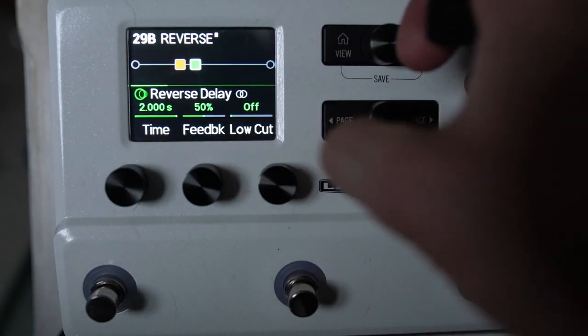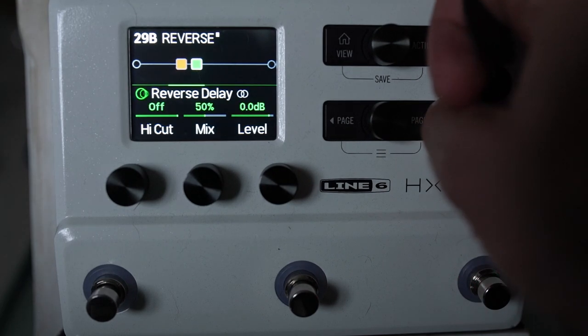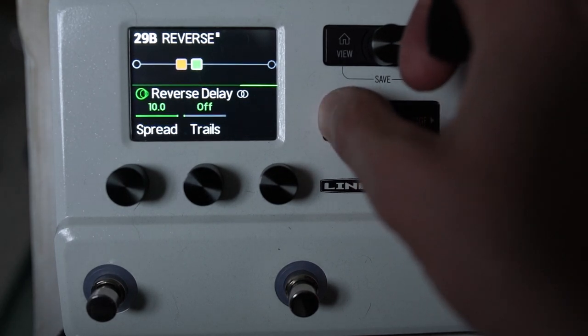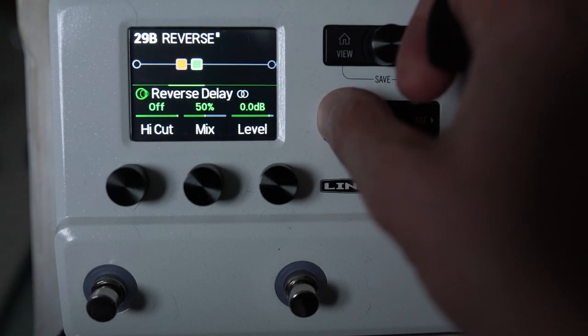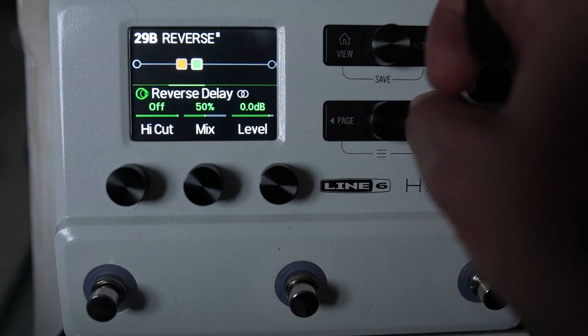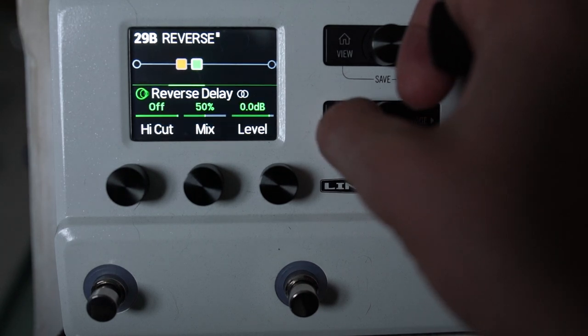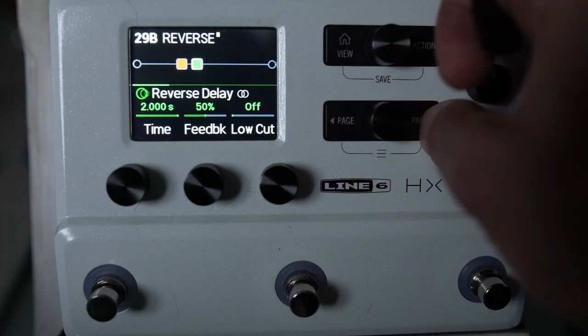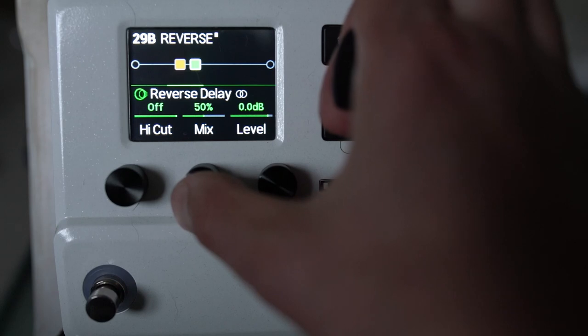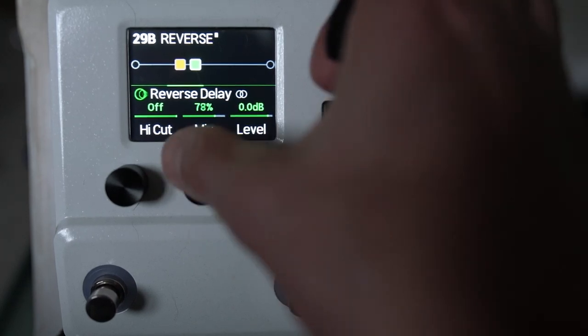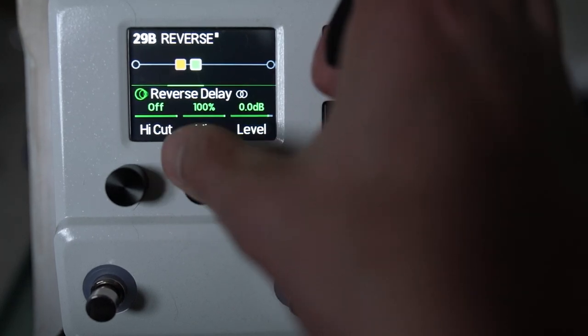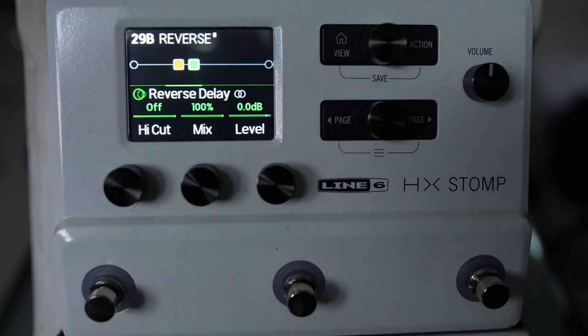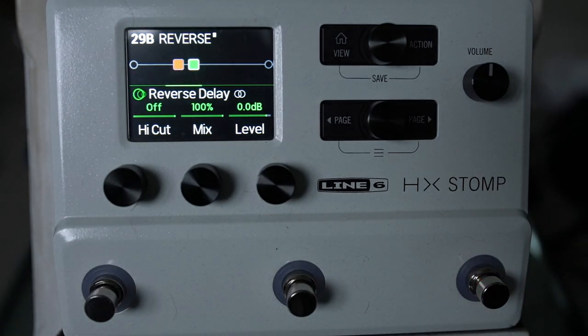And if we use stereo, we can get two seconds of delay. I think that's the way that it works. So I'm going to set the time to its full length. We've got feedback, low cut, high cut, mix level, and we've got modulation as well, which we can turn on or off. At the moment I've got that off. And I think let's keep this 100% to start with because this is what I've found that already I can see.